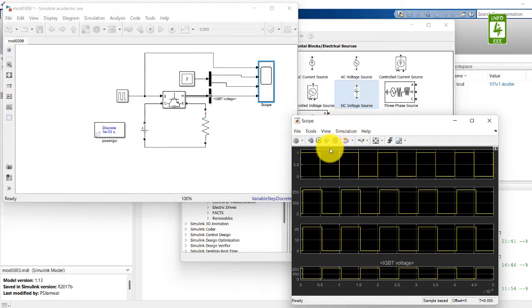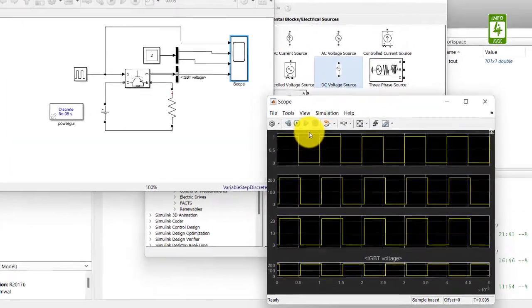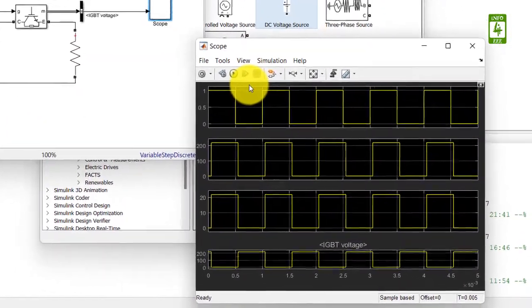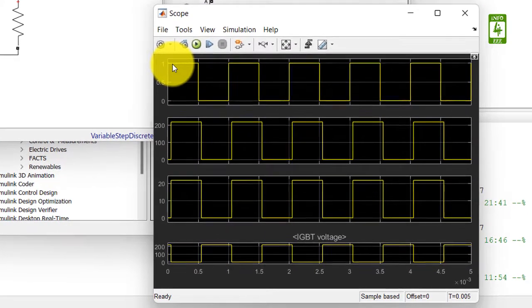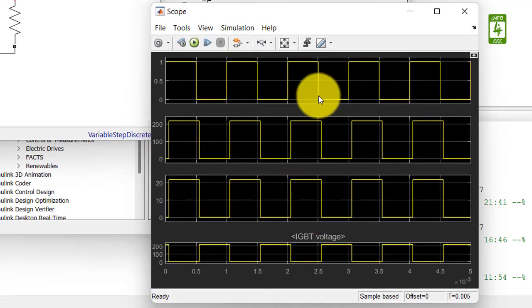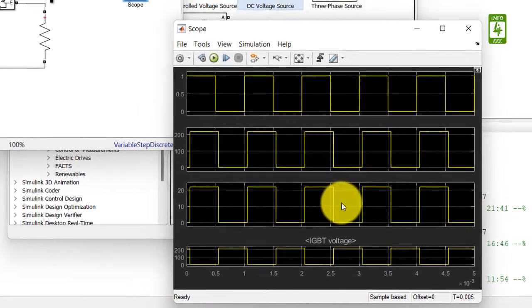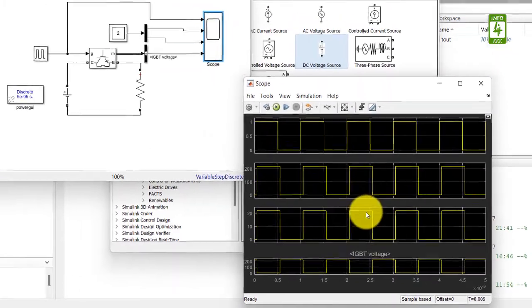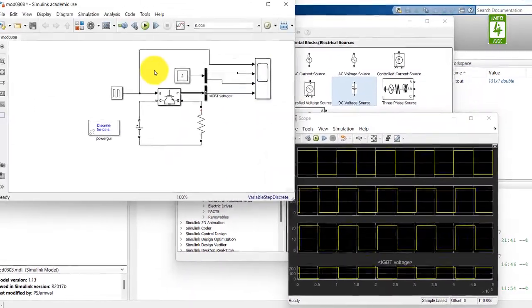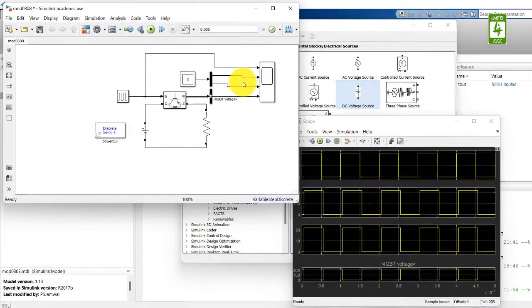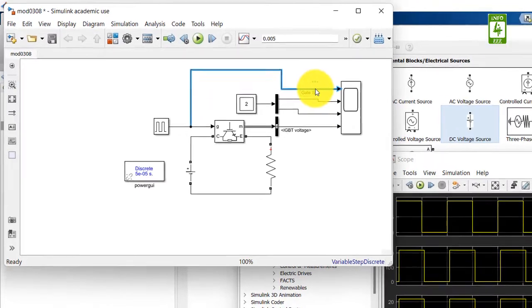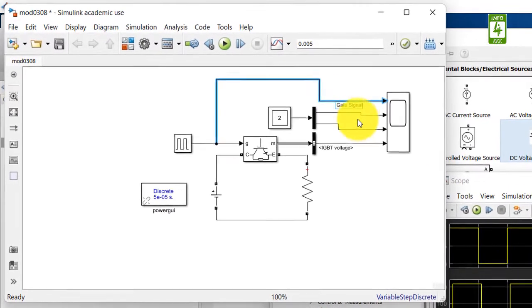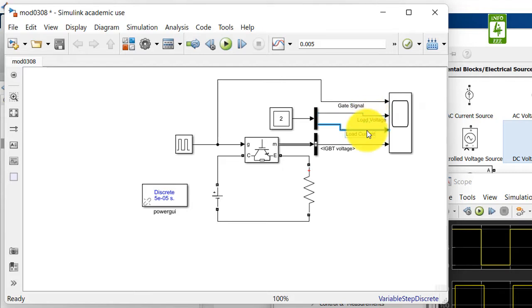Here you can clearly see that now we are able to visualize the cycles in the scope. Here you can see that we are getting the levels here, but we are not labeling the three waveforms. So we can also add the labels in this scope. To add the label to this scope, we can add the information here. First one is the gate signal, second one is the load voltage, and third one is the load current.